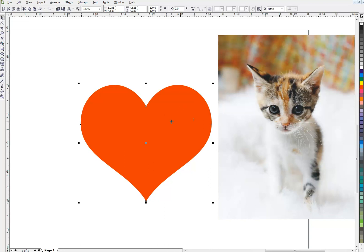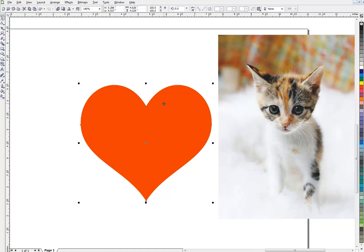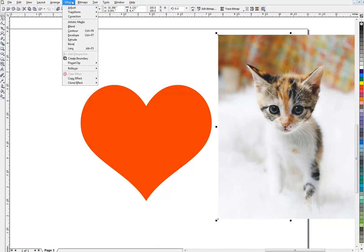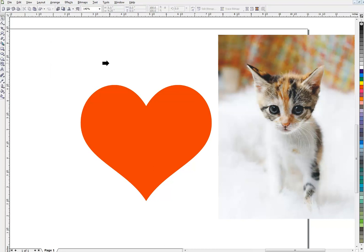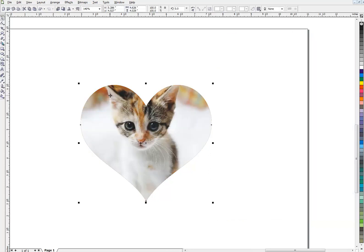Once again this is a vector. And this could be anything over here. Anything we want to be contained inside this. I'm going to select the cat, go up here to Effects on my menu, PowerClip, Place inside container. And that puts the cat inside the heart.